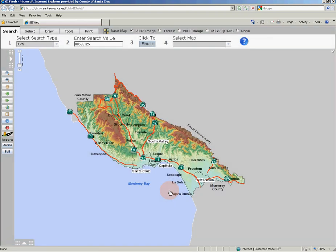The primary focus of GIS Web is to deliver up-to-date parcel-based information and other geographic data. GIS Web contains over 130 different data layers, which are grouped into categories for ease of use.